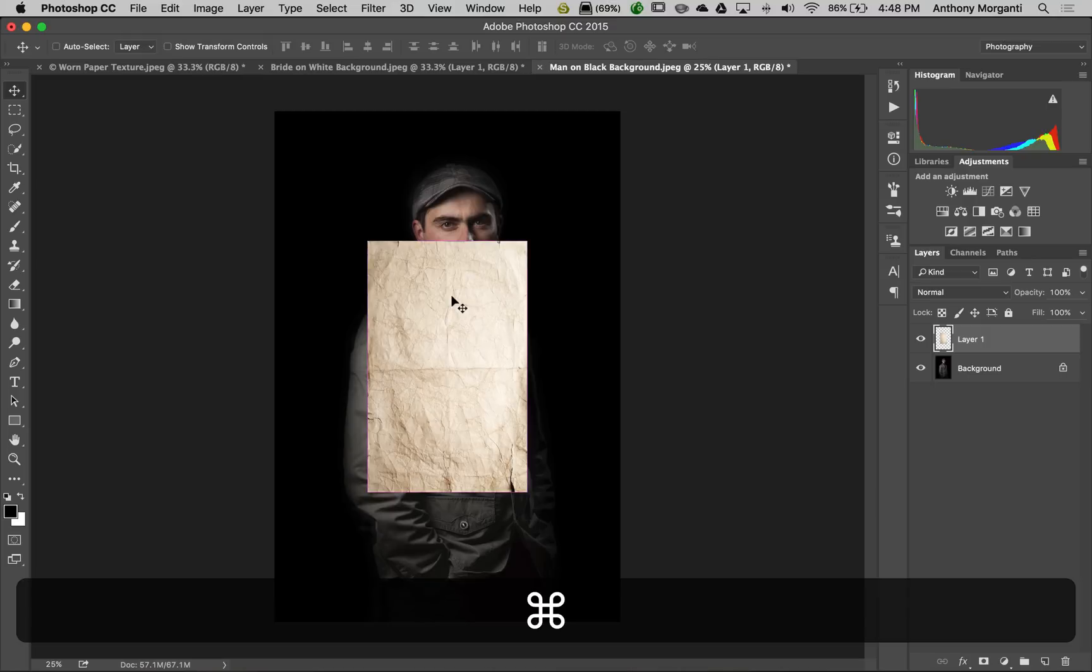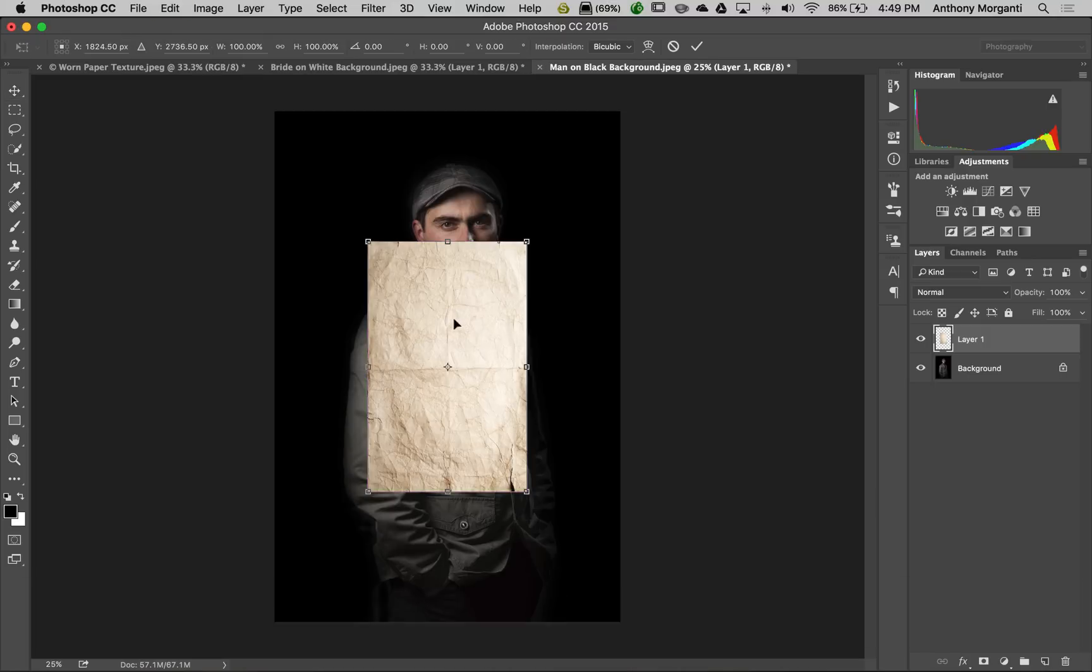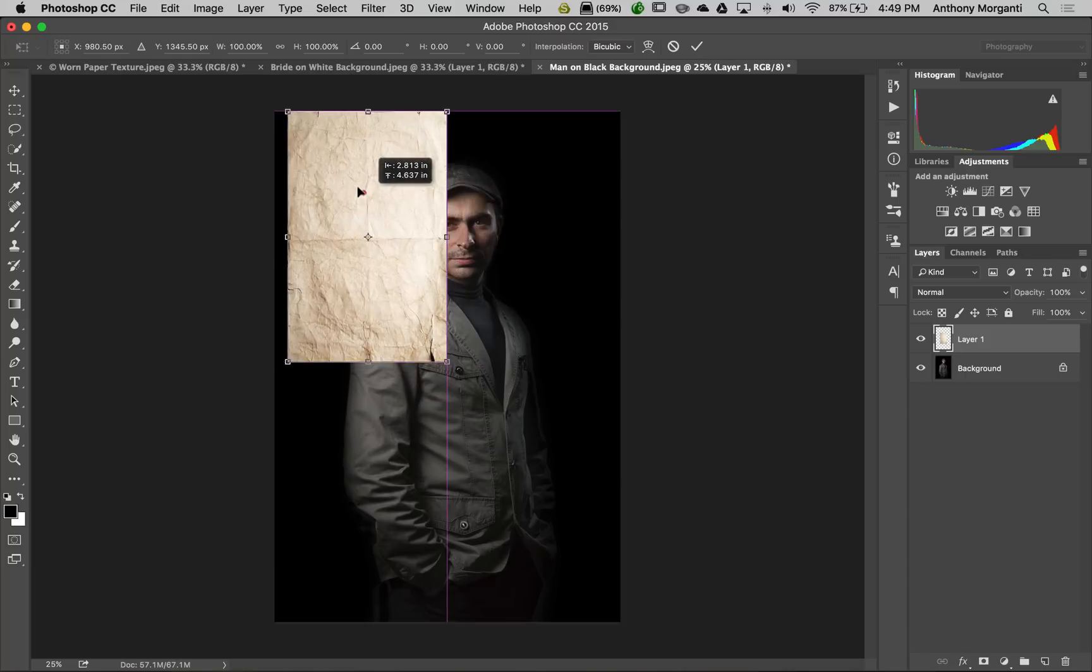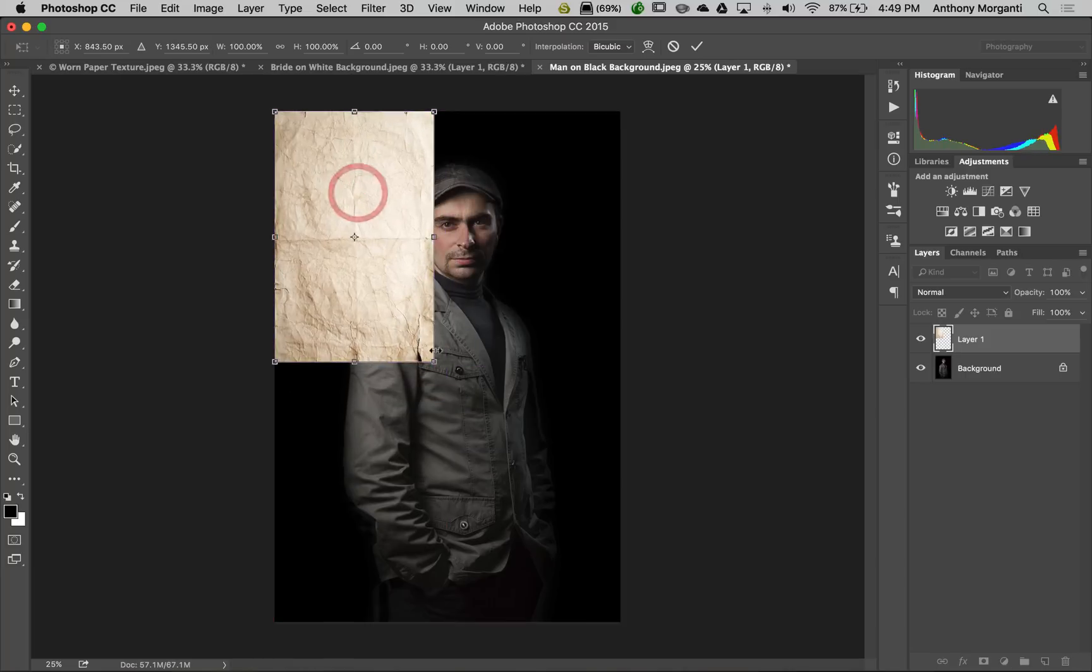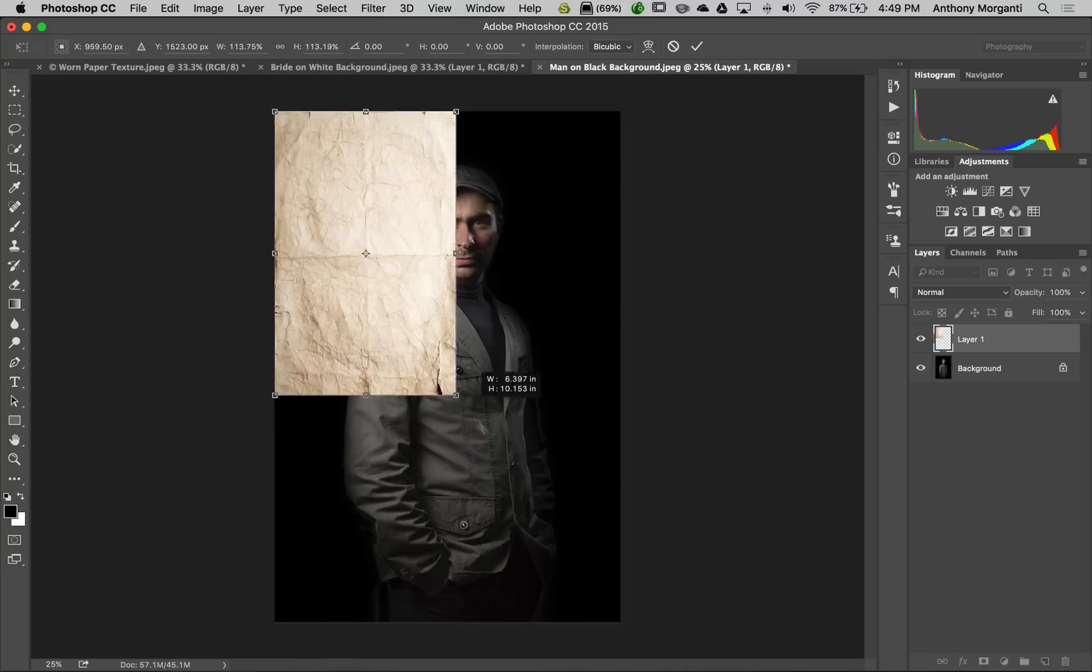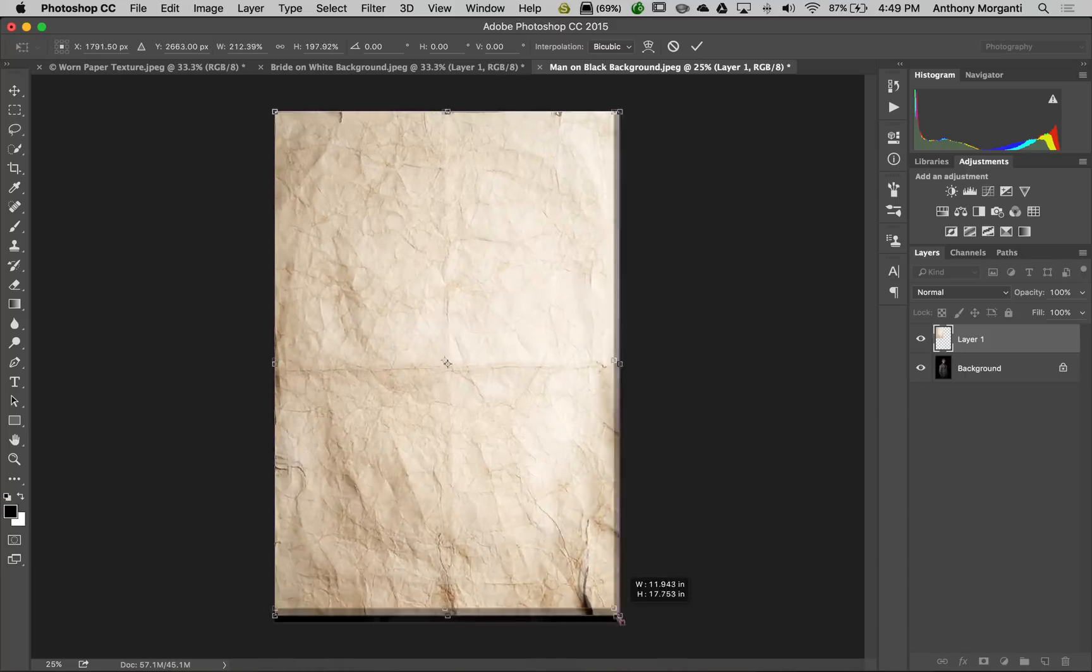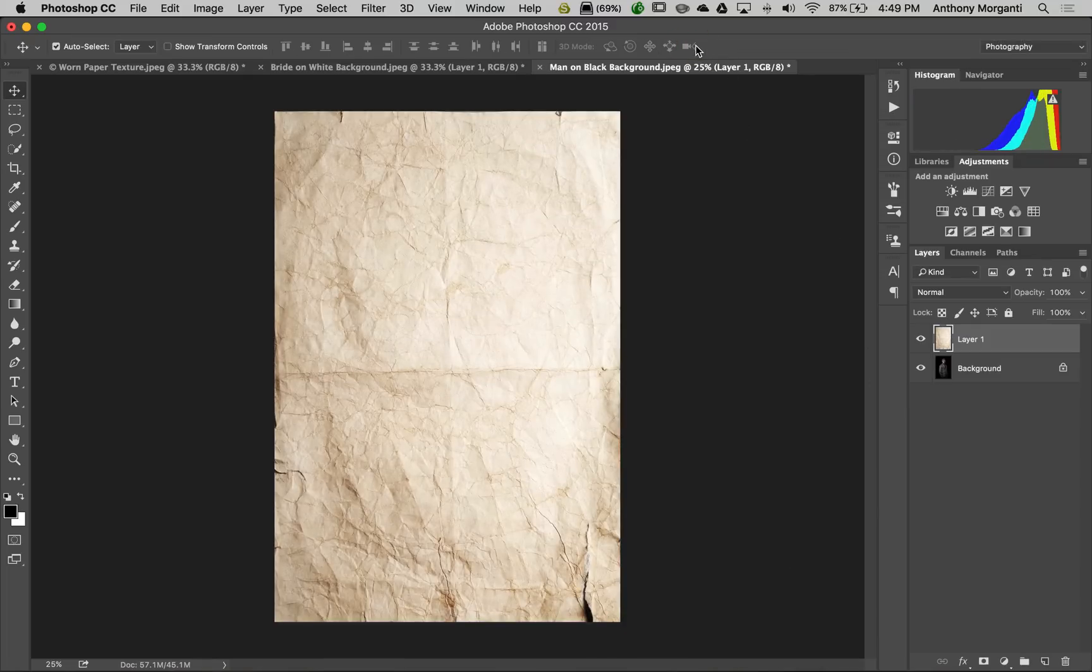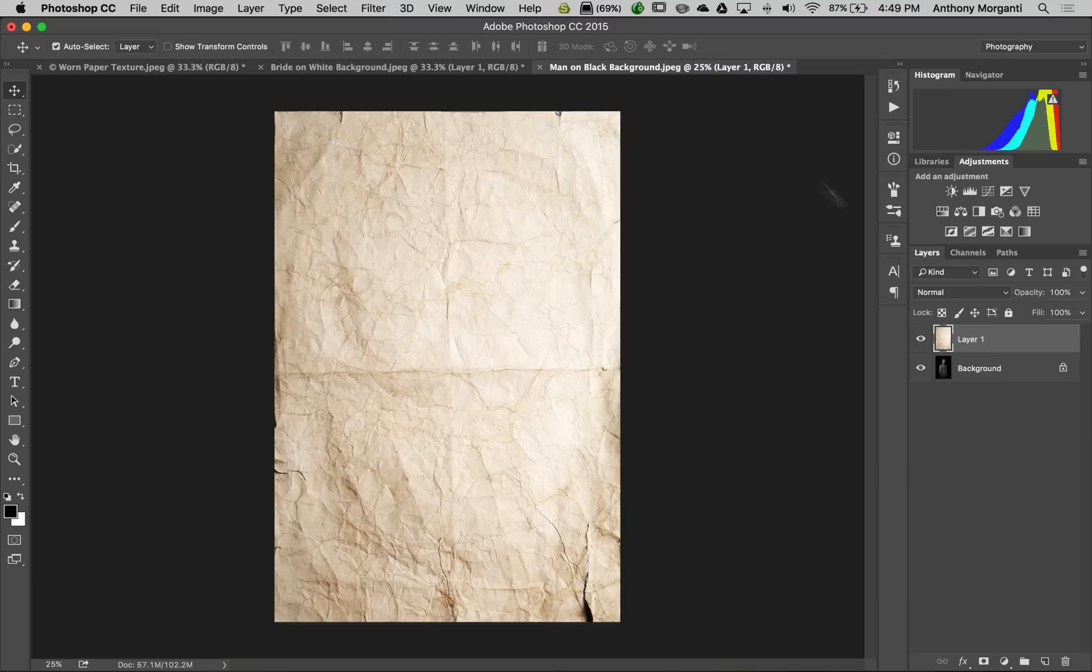Hit command T or control T. Put it up here in the corner and stretch it out. Hit the checkbox when done. Now we did that transformation, now we have to do a blend mode.